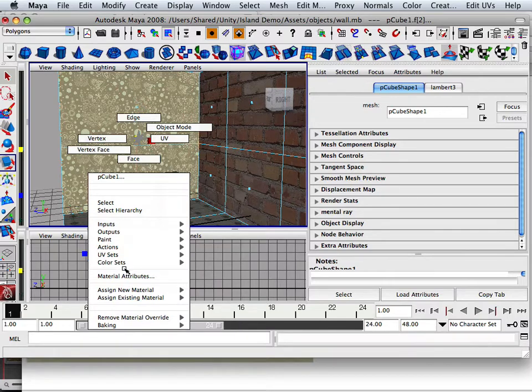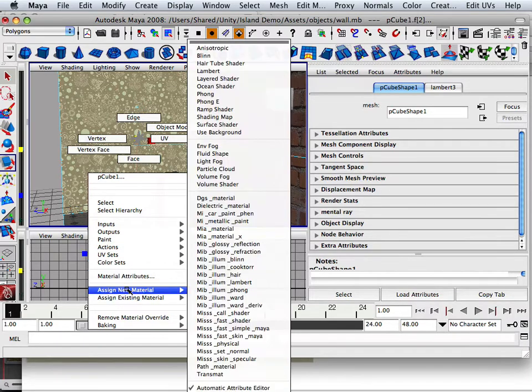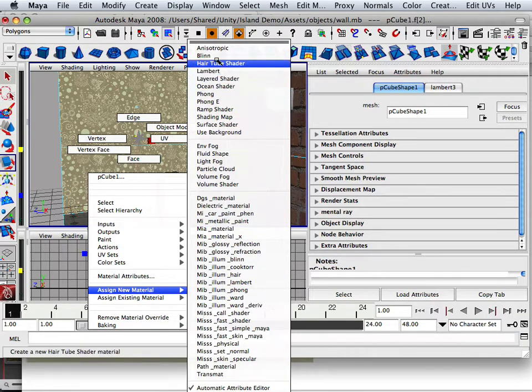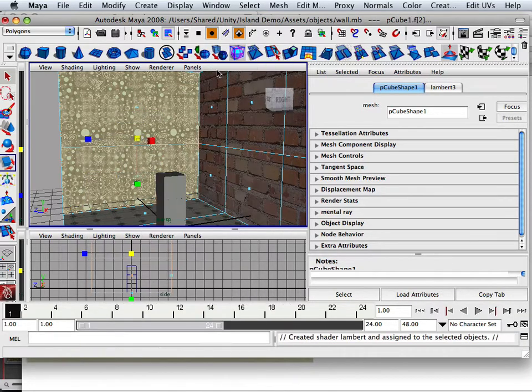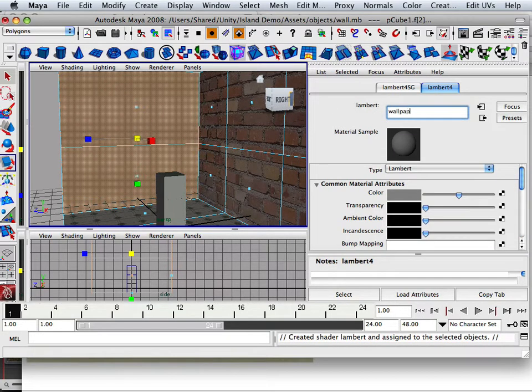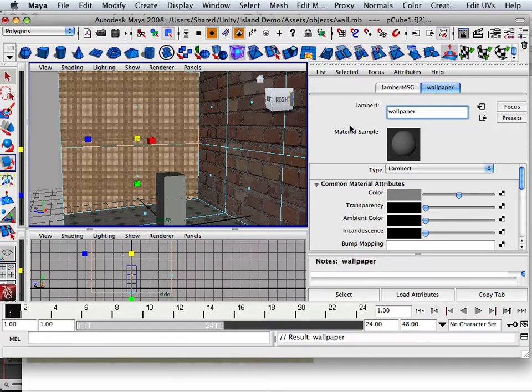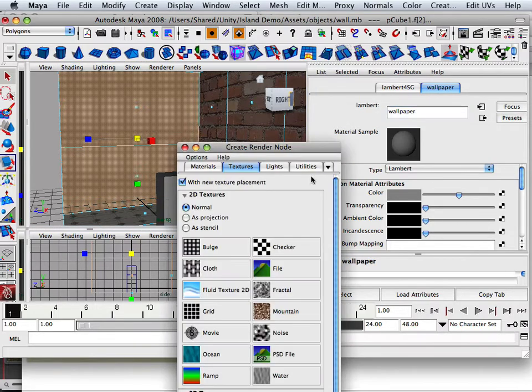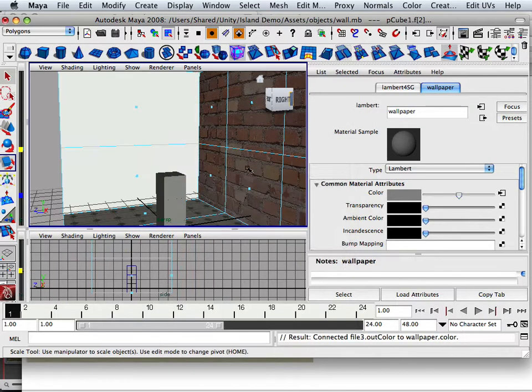Let's go in here, assign a new material, and wallpaper is flat. So I'm going to assign it a Blend, and I'm going to say wallpaper. And wallpaper is going to have the color attribute of a file.